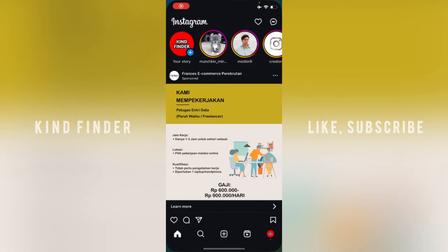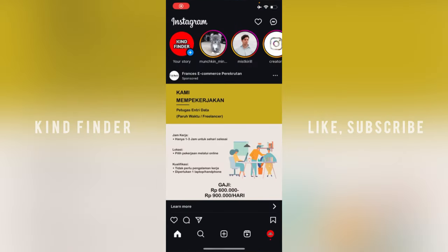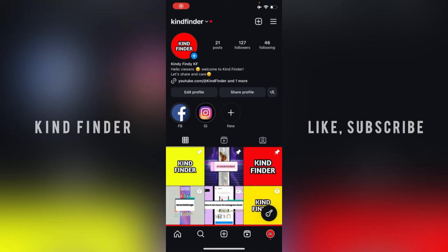In today's video, we're going to show you how to use FlipSite feature on your Instagram.